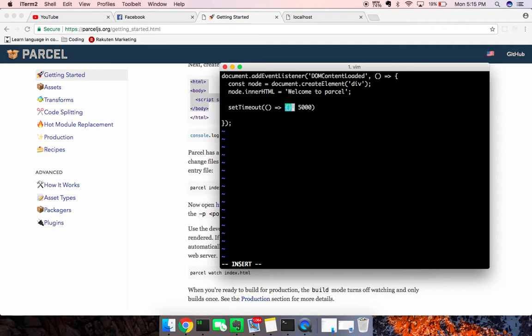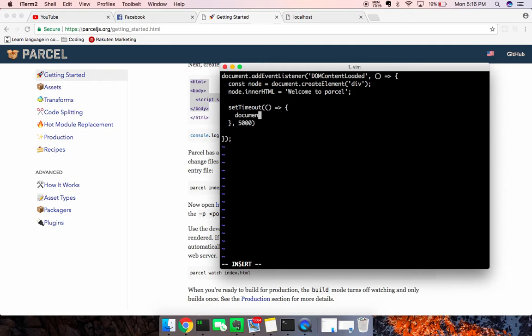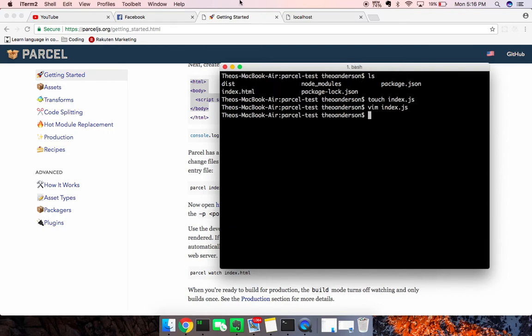and the function we want to call in here is basically we're just going to say document.body.appendChild, I'm going to append our node. I'm going to go ahead and save that. Okay.